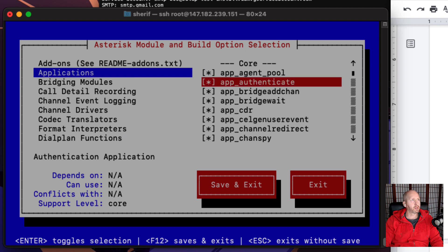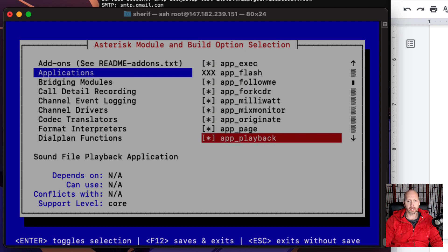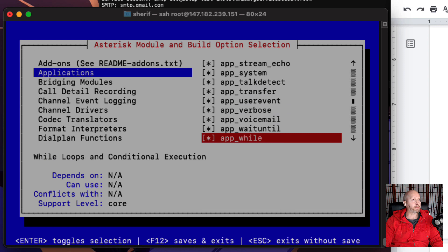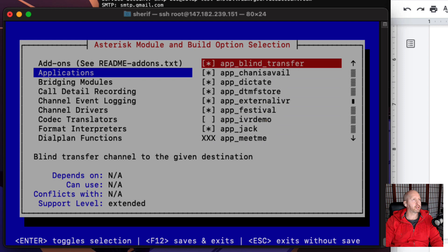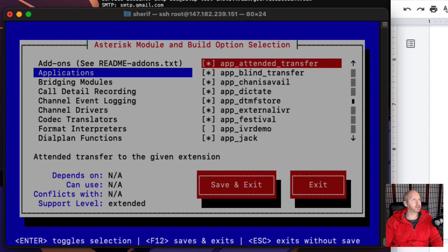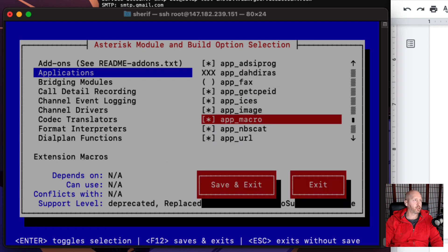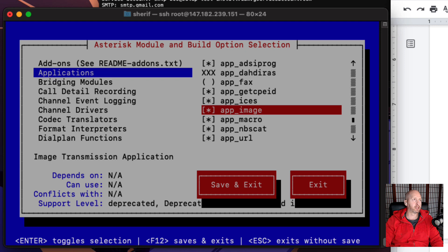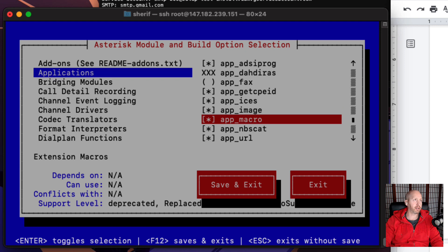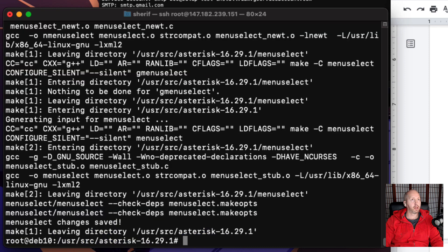Extra packages, same thing: WAV, ulaw, alaw, GSM. Then there's applications at the very top and this one we have to scroll all the way down and get the app macro, which is in the deprecated section. There it is. It's usually spacebar in most of these types of menus, but in this case it's Enter to toggle it on or off. Then we want to go to save and exit, and we're going to continue with building this out.